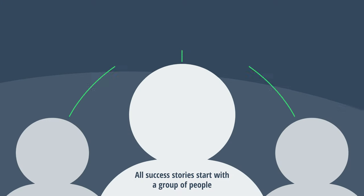All success stories start with a group of people sharing a vision and chasing a dream to accomplish something great and change the world for the better.